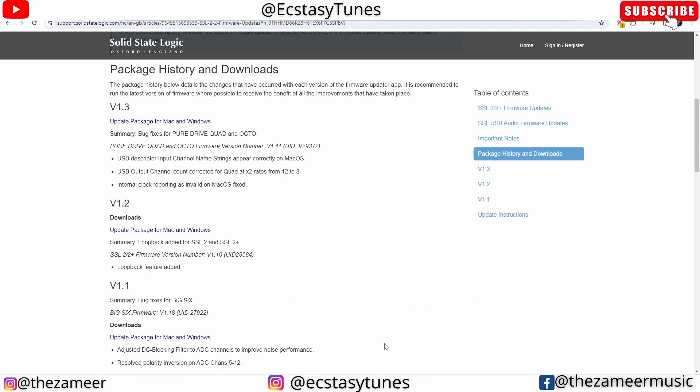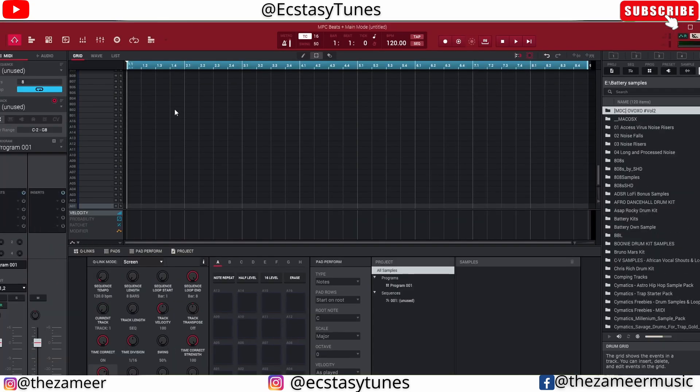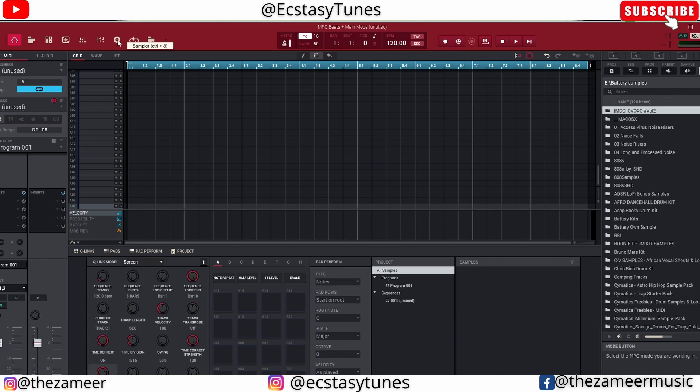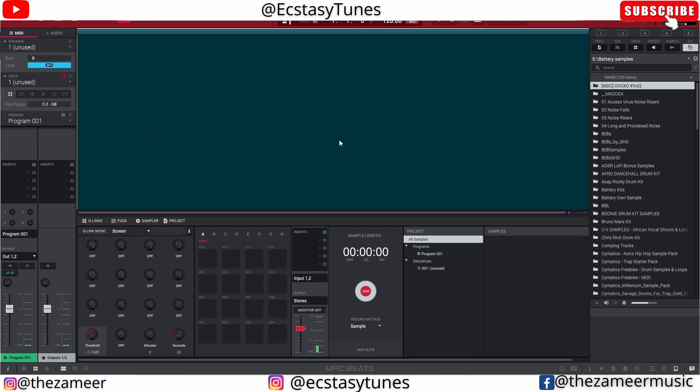I'm going to go to MPC Beats right now. In order for you to sample, you need to go to this sampler, and the shortcut key is Control 8. So once you are in this window or in this page, you have this option here. You can see this is the input channel.